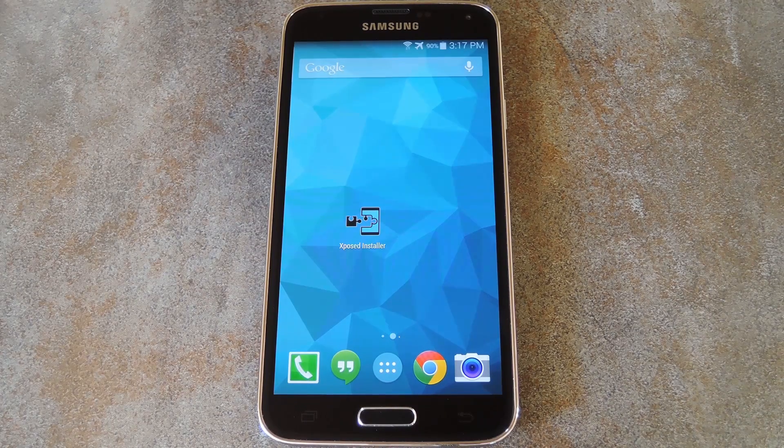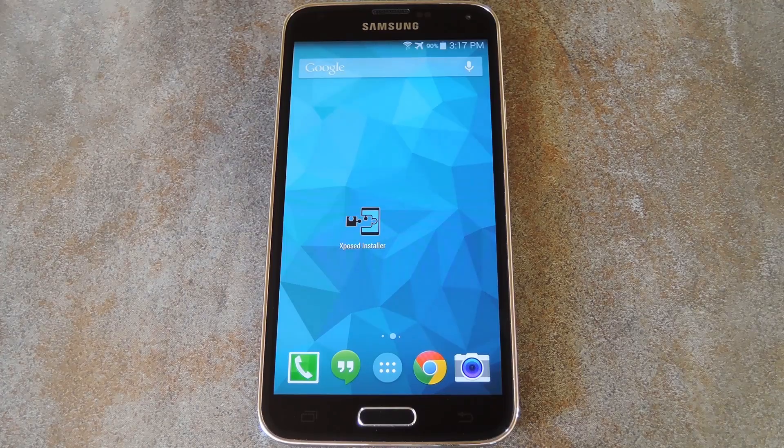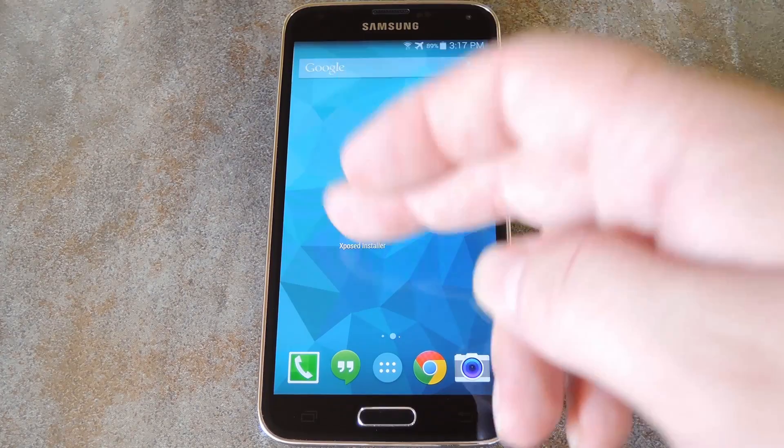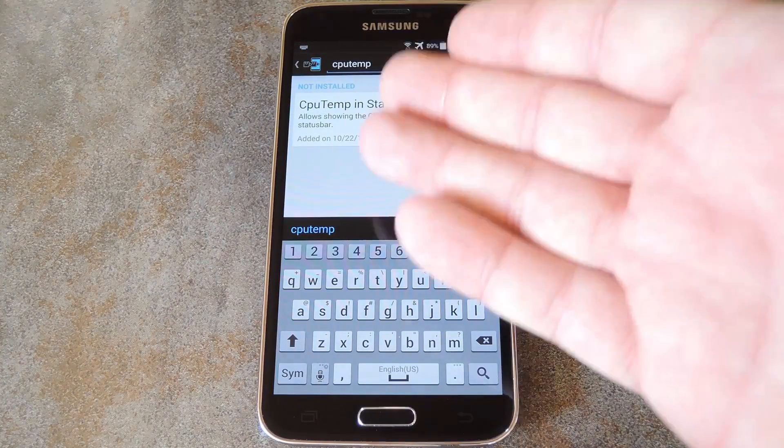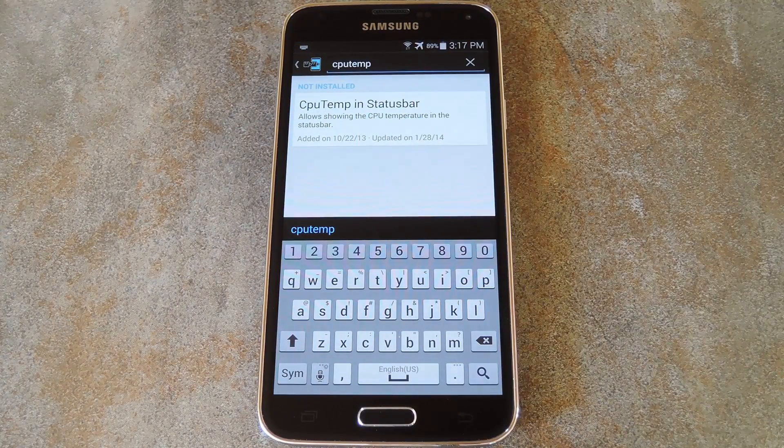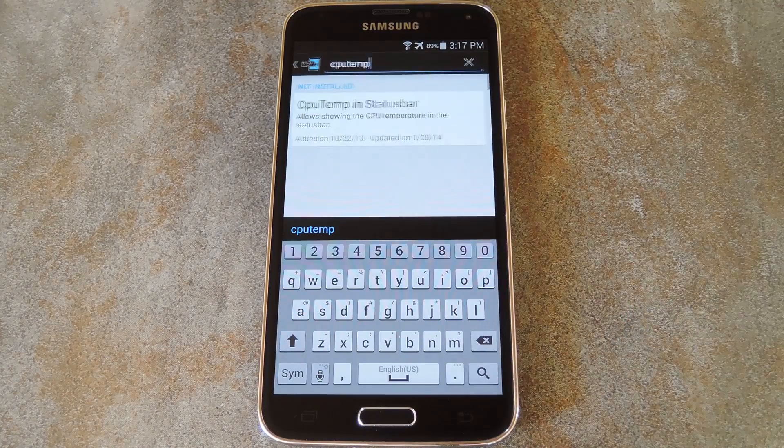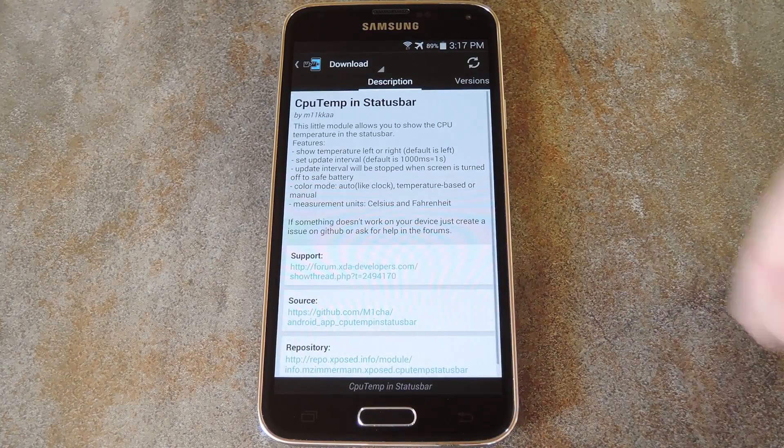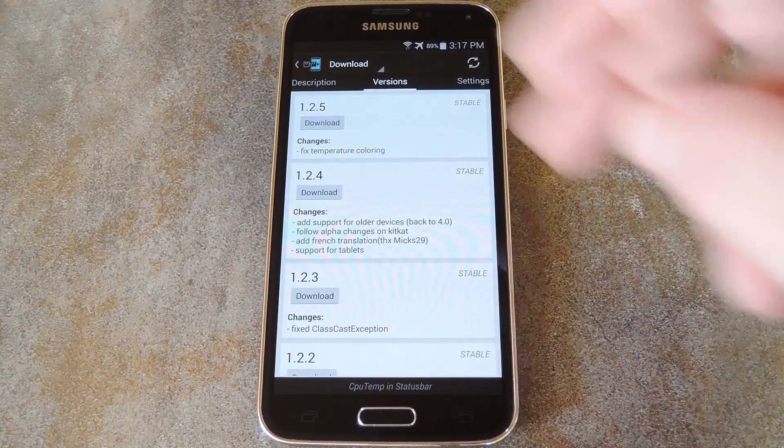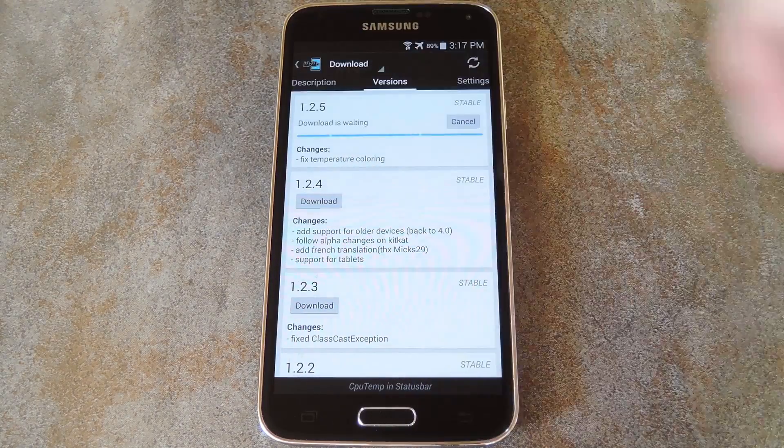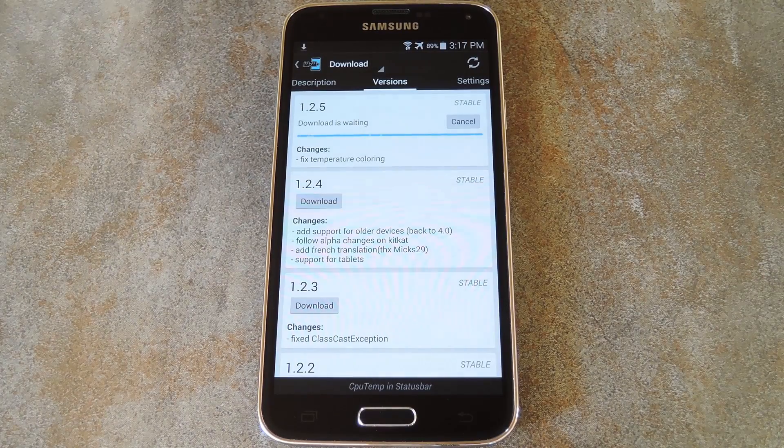But the first step here is to head to the download section of your Xposed installer app and search CPU temp, all one word. From here, just tap the top result, then swipe over to the versions tab, and hit the download button on the most recent entry.